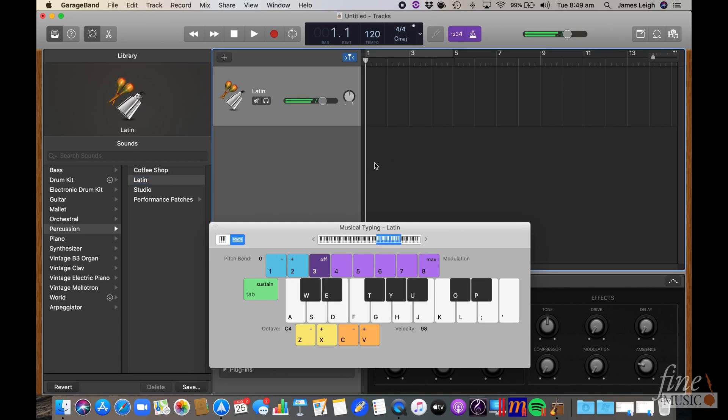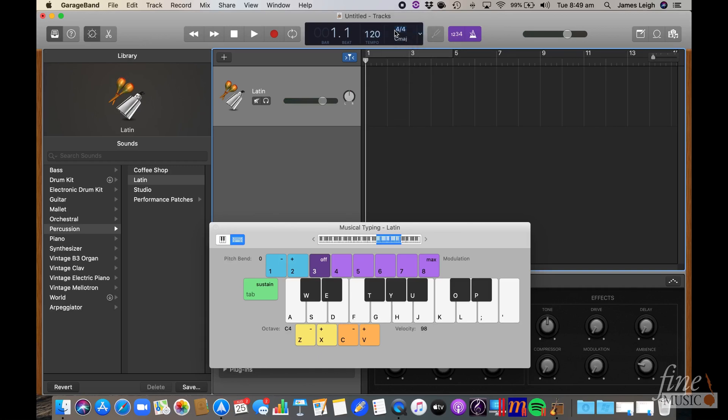set the time signature and tempo for the project. 4-4 is the default setting, so that's already done for me, but I'll select a proud 100 BPM for me in the tempo option. You can just click and drag.